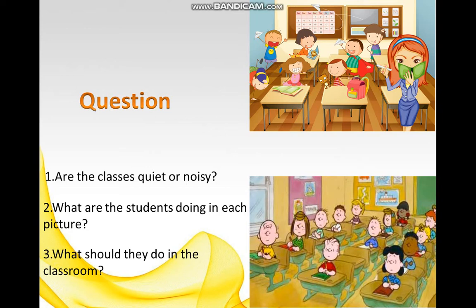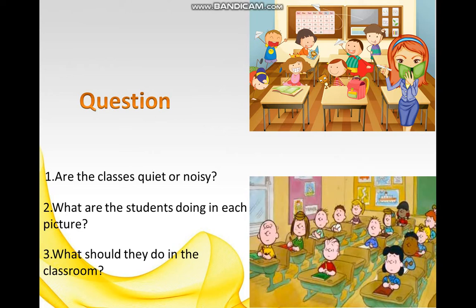Everyone, look at picture one — is this class quiet or noisy? Yes, of course, very noisy — too noisy. That's right. And what are the students doing? They are talking a lot — that's right, very good. Now picture two — is it noisy? No, I don't think so. It's very quiet. How about the students? Yes, they are writing and learning.